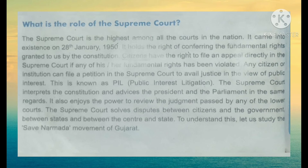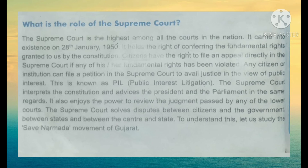Citizens have the right to file an appeal for any kind of case in the Supreme Court if their fundamental rights have been violated, if they have been threatened by any group, or if anyone has violated their rights and regulations — they can knock the door of the Supreme Court. Any citizen or institution can file a petition in the Supreme Court to avail justice. The Supreme Court also advises the President and Parliament, and it also enjoys the power to review judgments passed by the lower courts.